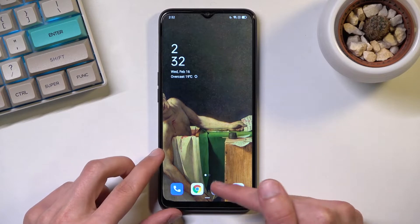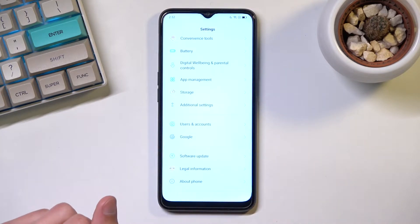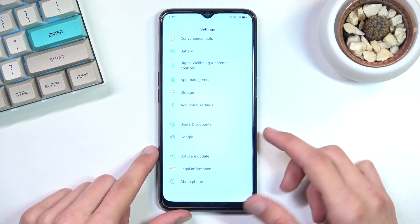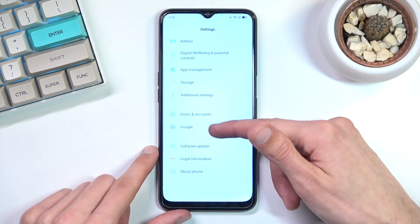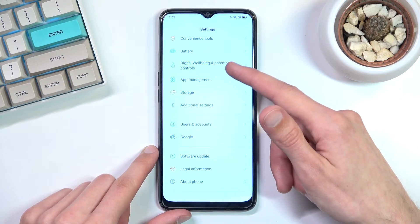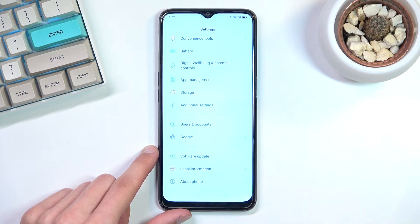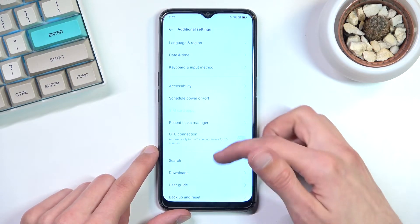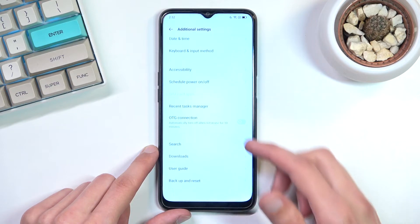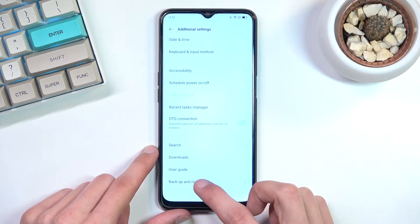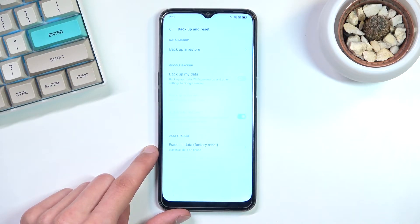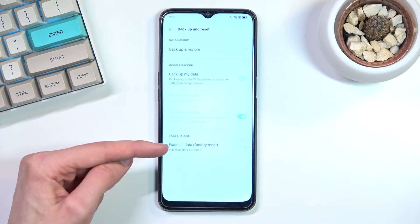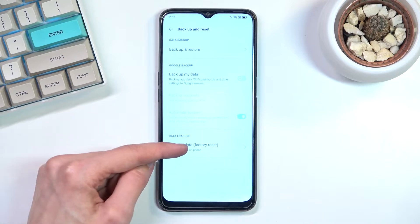To get started, obviously you want to open up your settings. From here we will navigate to Additional Settings, which is roughly at the bottom, and from here you want to scroll down to Backup and Reset and select Erase All Data / Factory Reset.